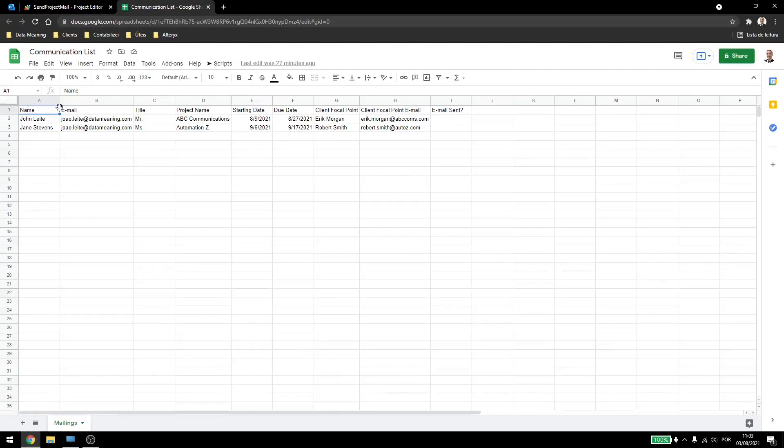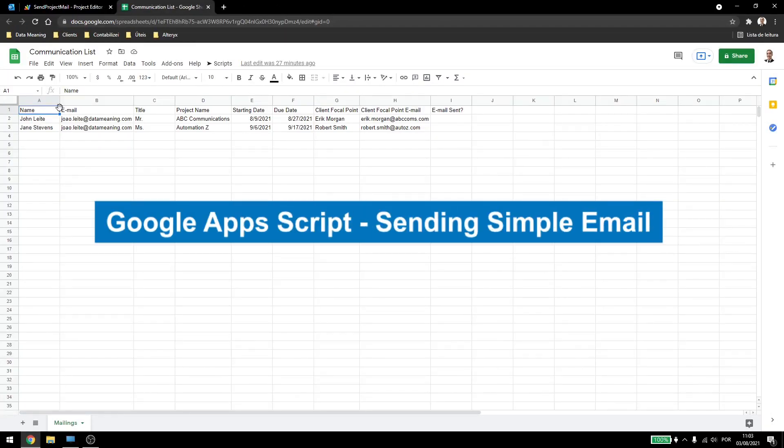Today, we are going to be talking about how to send simple emails from Google Apps Script.